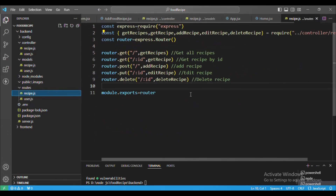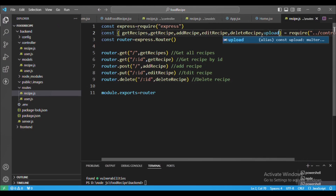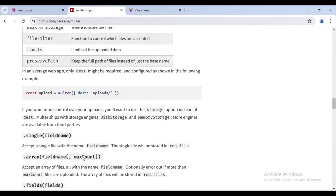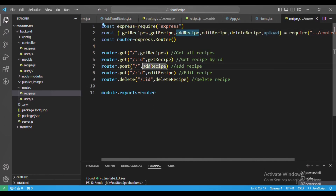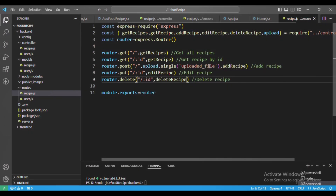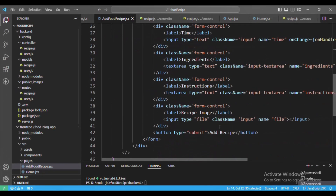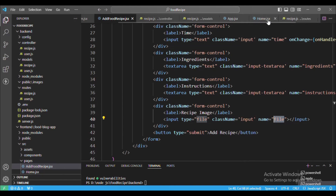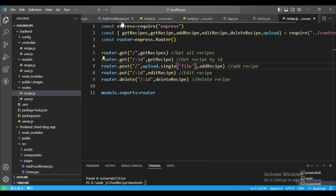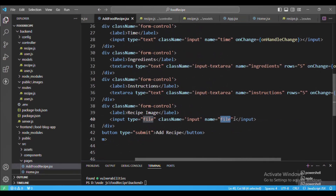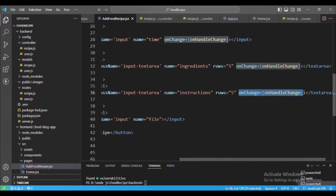We export the upload variable, then in our recipe routes file we require upload. We need to include upload.single() as middleware on the add-recipe route since we're uploading an image there. The name passed to upload.single() must match the field name in the form — we've given it the name 'file'.